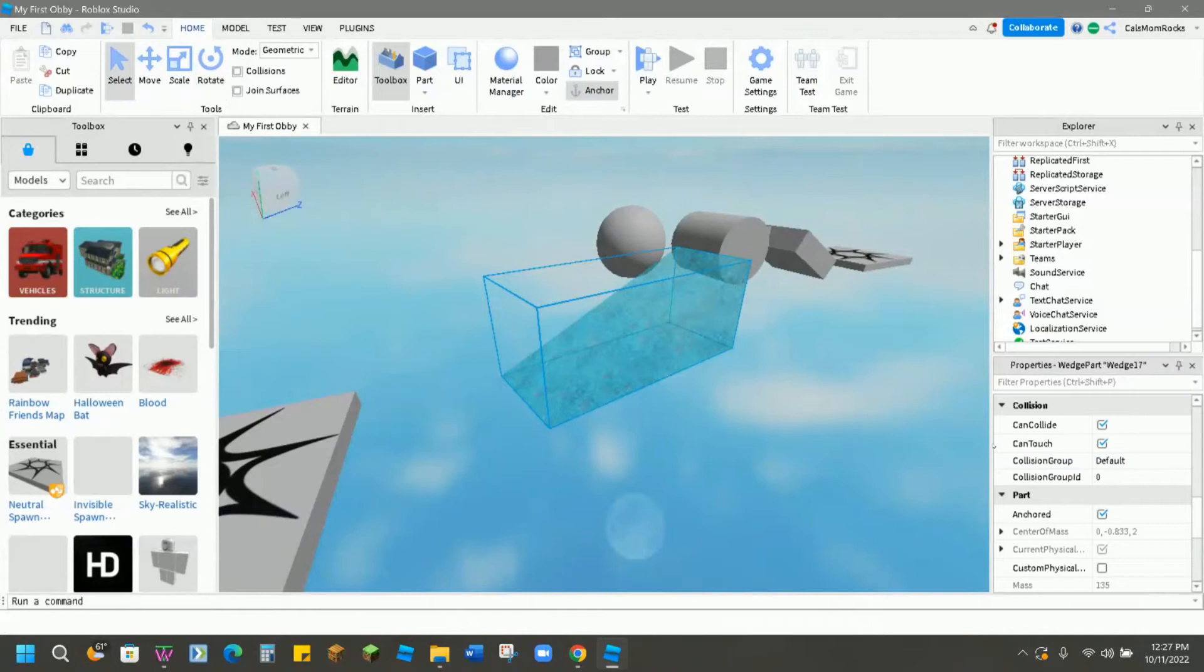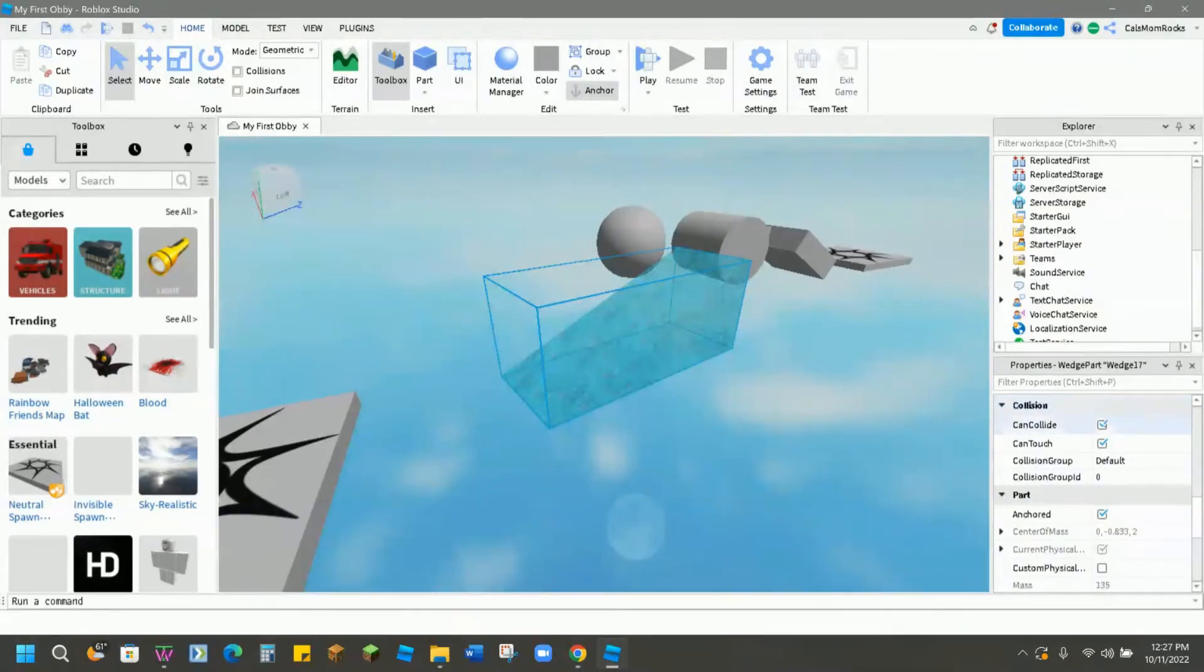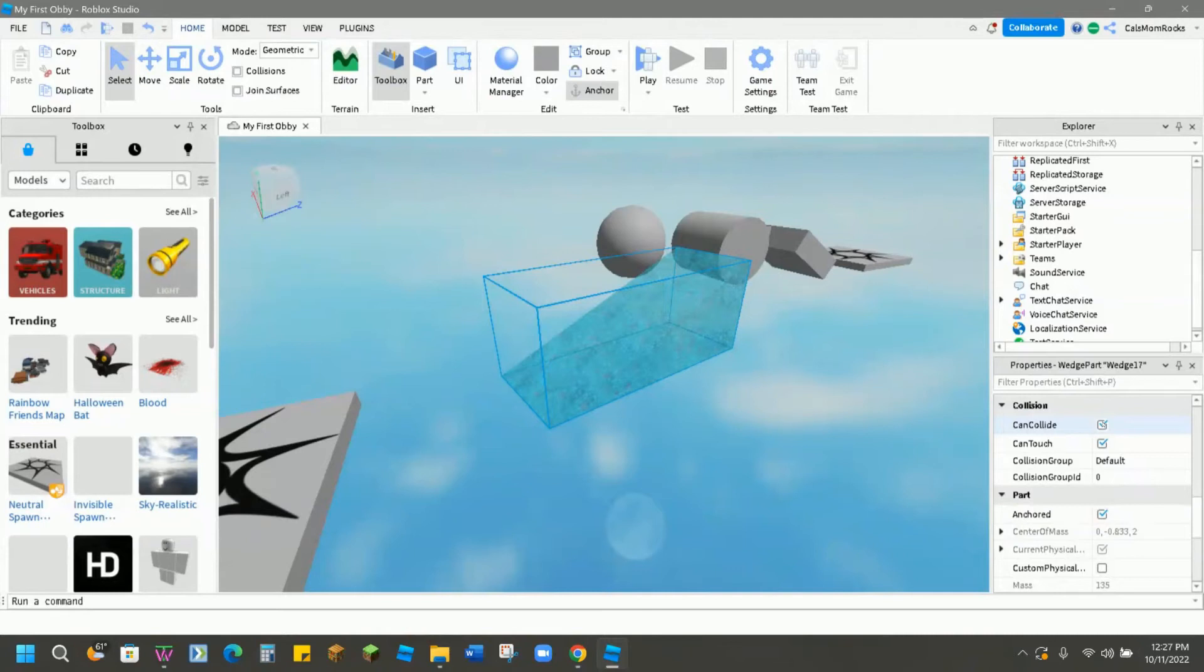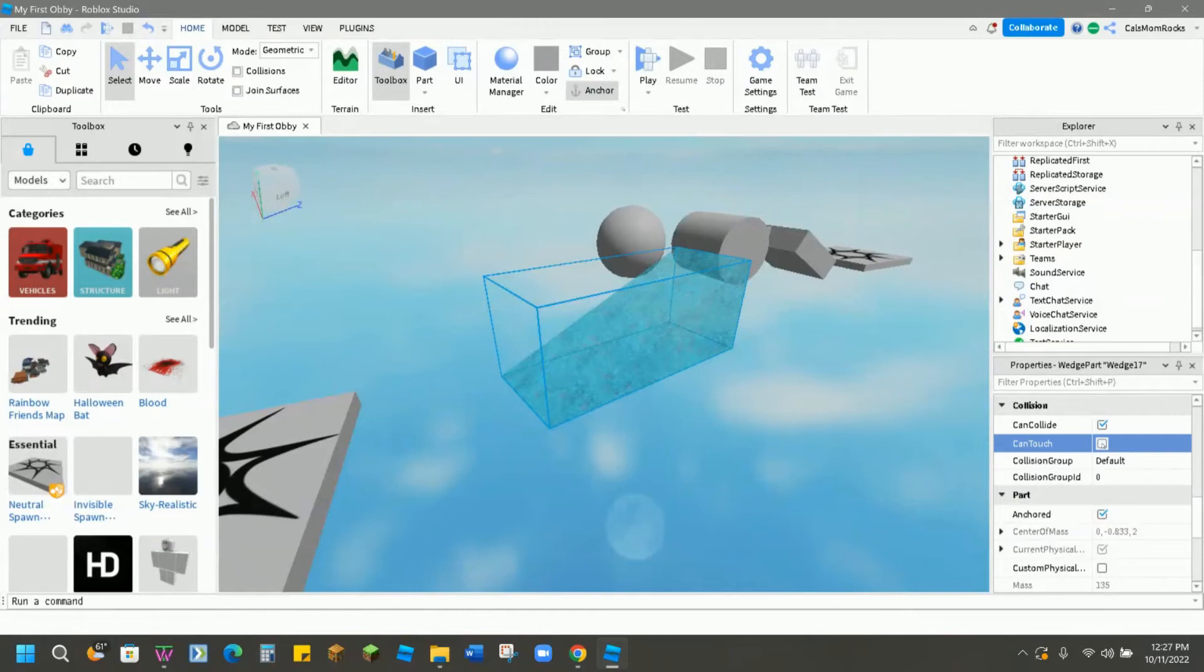Another option you have that's really important is collision. For the most part, if it's a part that you want your player to jump onto, you're definitely going to want to click on can collide and or can touch. Can collide means that this part can be smashed into other pieces and can touch means that your player is allowed to touch the part and not fall through it. If you uncheck this box and we hit play, our player will fall through this block because it's no longer touchable.